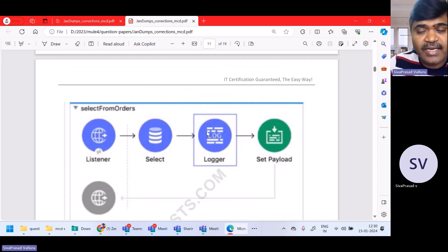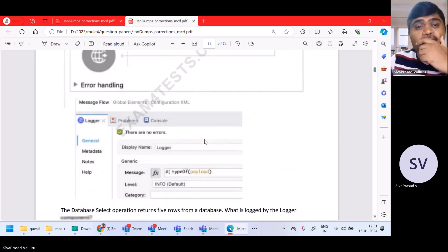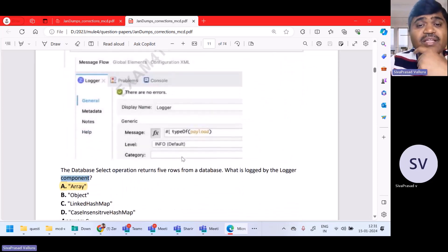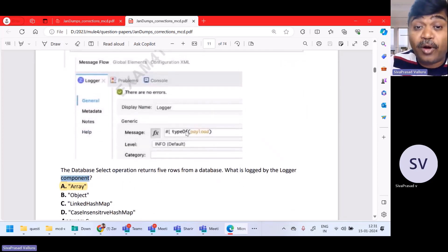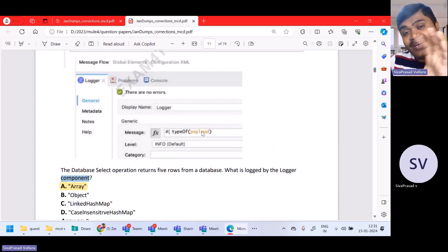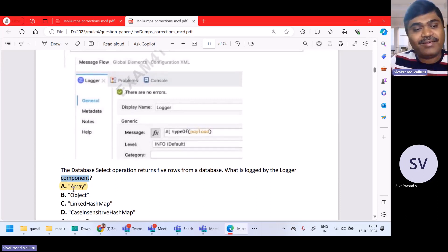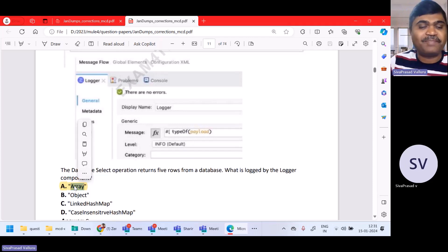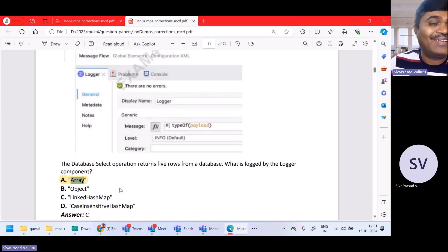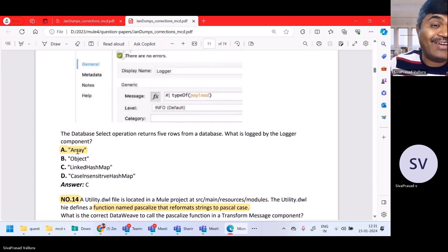After database select, there is a logger. In the logger, they are using type of payload. What is the type of payload after database select? It is an array — very simple question. The answer is array.